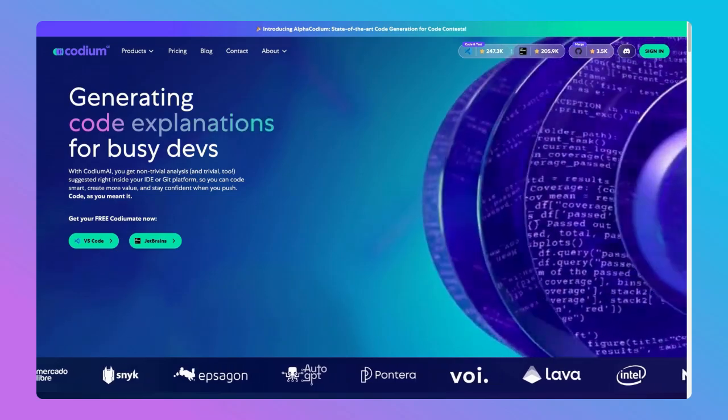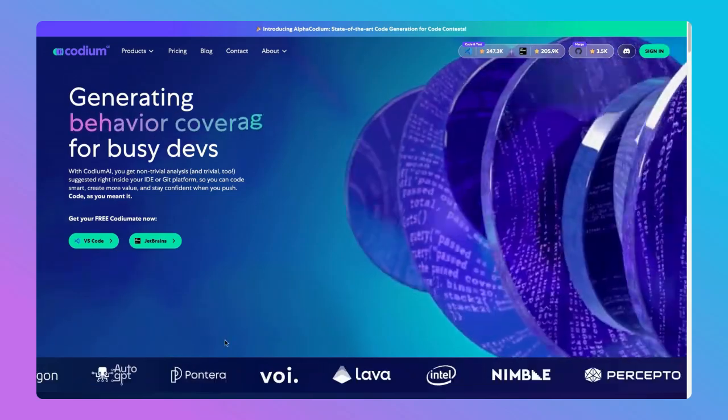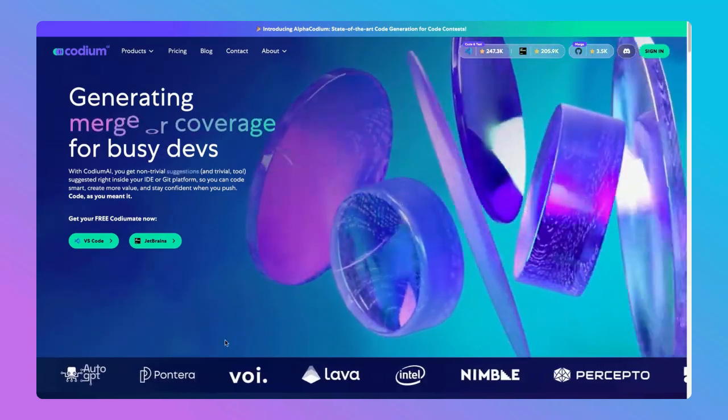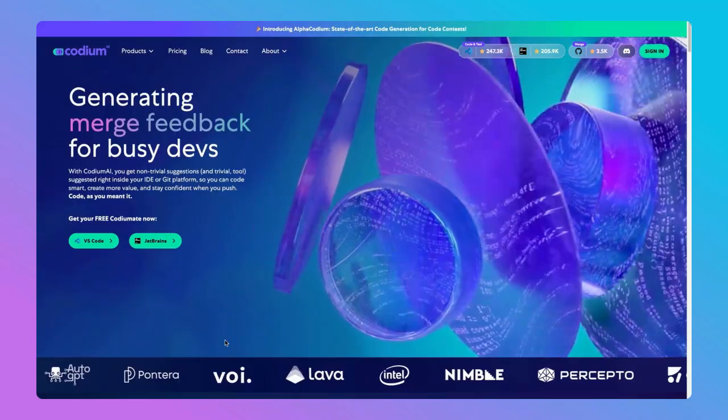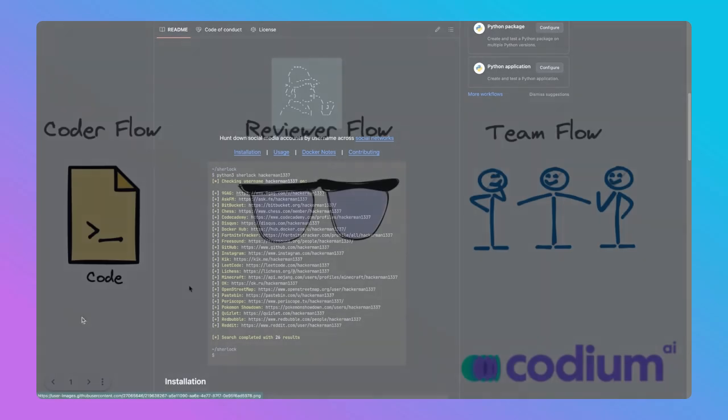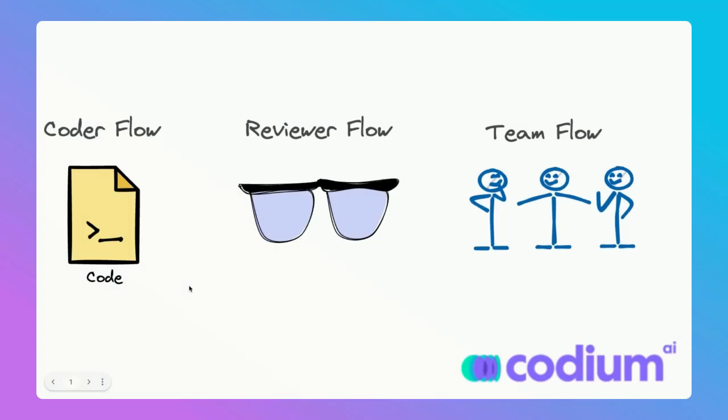Today we're going to explore an open source project called ShareLock, which is used by security researchers to find usernames on various websites online. We're going to create a PR for this project and go through three various flows you can do with Codium AI's tool: the Coder Flow, the Reviewer Flow, and the Team Automation Flow.